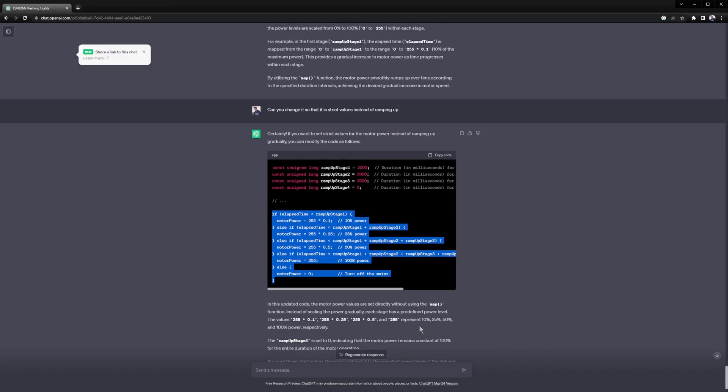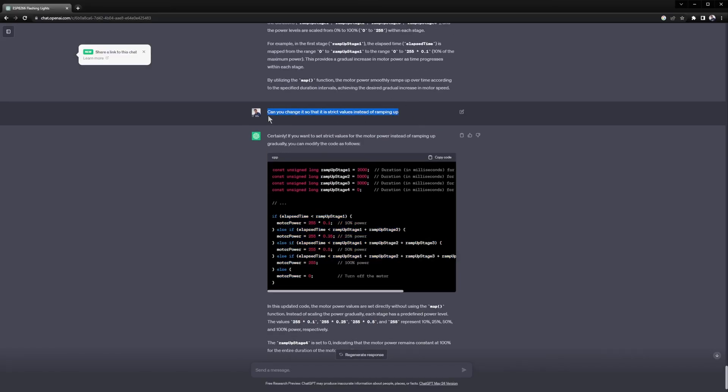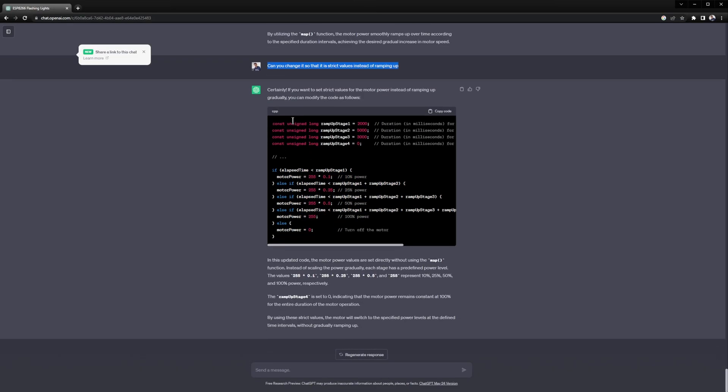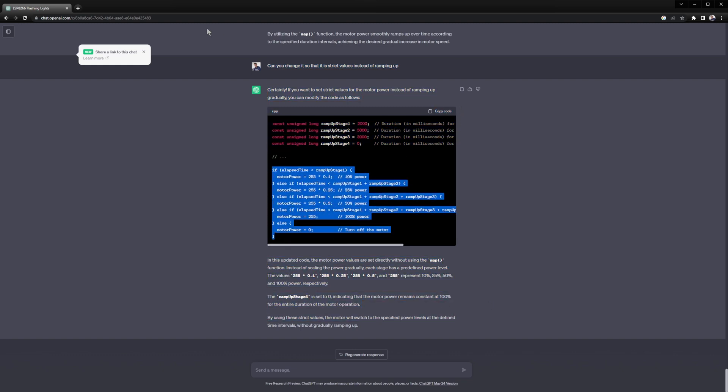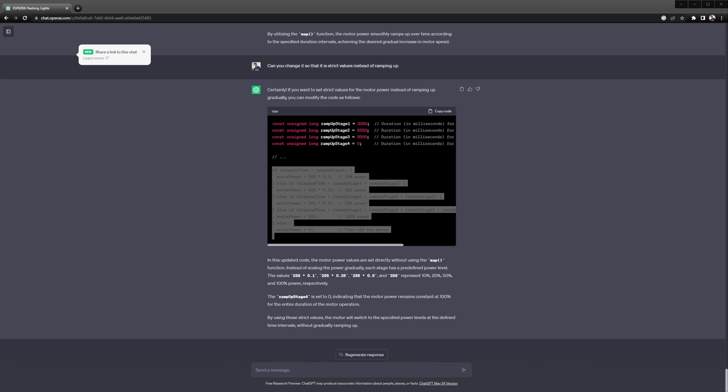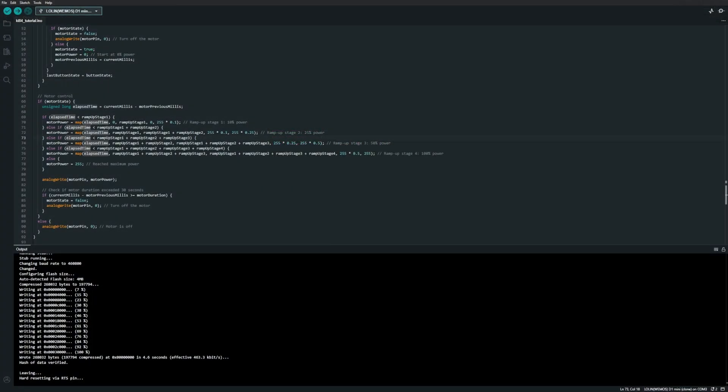So after inspecting the code it was ramping the speed value based on time so each interval would increase the speed over the time of the interval. I asked ChatGPT to change it and it did.